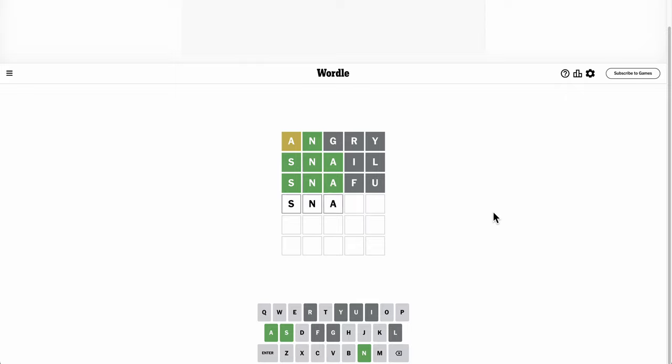I need two completely different consonants. Snack. Okay, K is right and must go fourth.